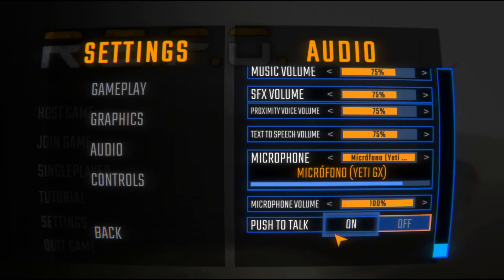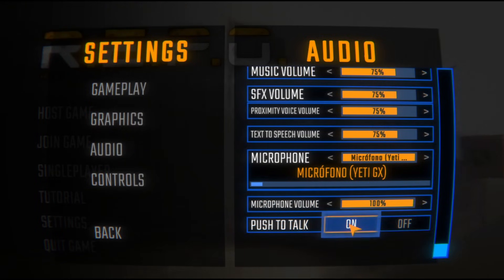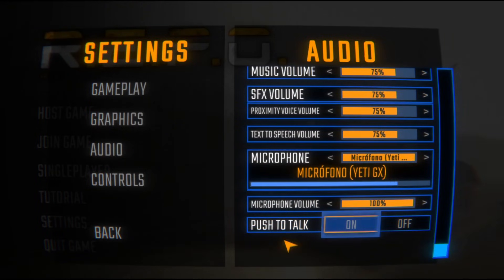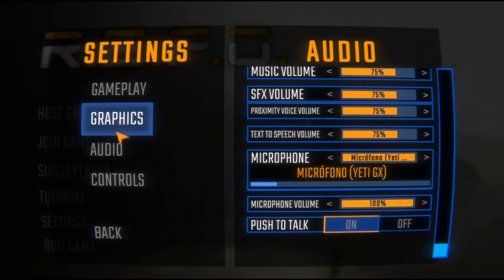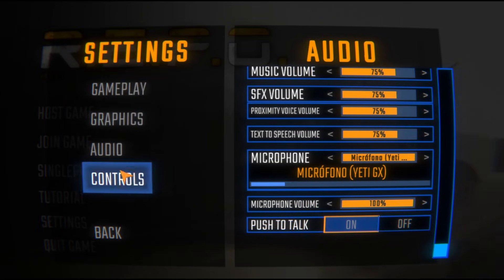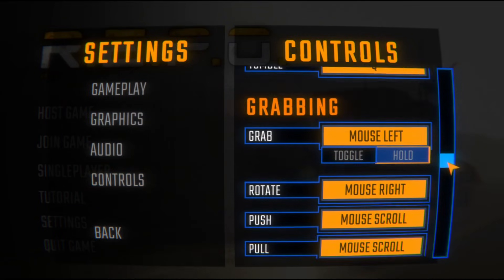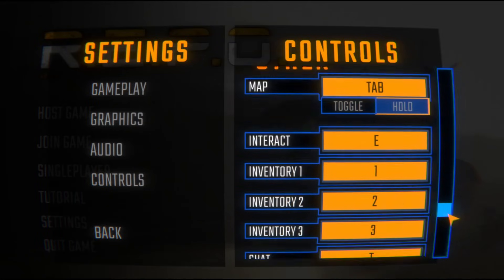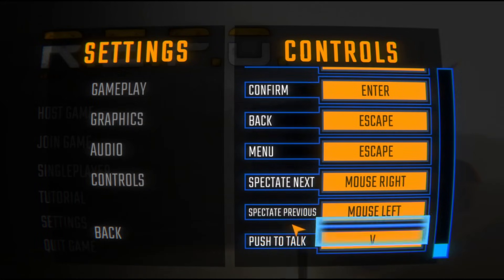By default it will be disabled. If you enable it, people will only hear you when you are pressing the push-to-talk key. Go to Controls and scroll down and you will see the keybind.